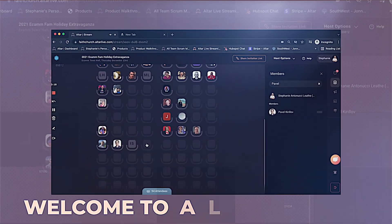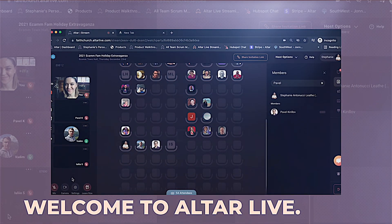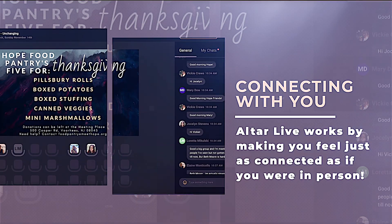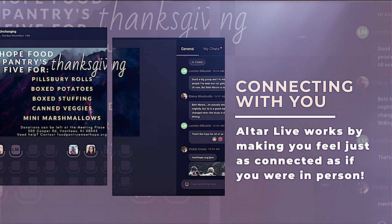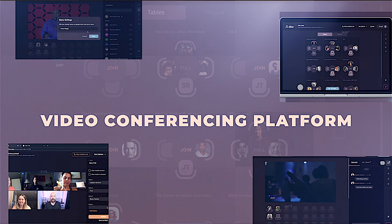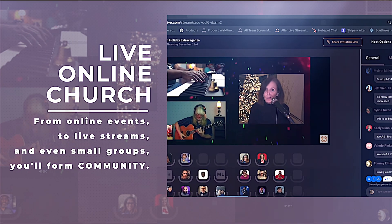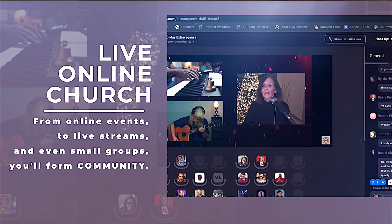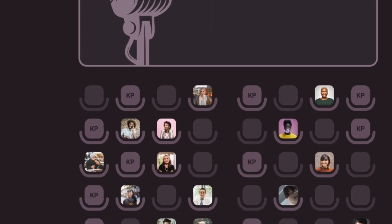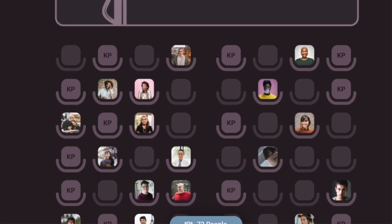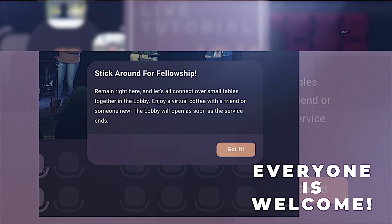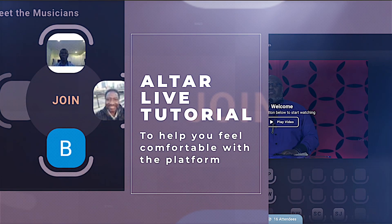Welcome to AltarLive. Your church or community has chosen to use AltarLive so your online attendees will feel just as connected as if being in person. AltarLive is a video conference platform where your church will host online church services, livestream events, and even small groups. And the best part is that you will actually be able to talk, see, and interact with others, creating an online environment that makes everyone from first-time visitors to regular attendees feel welcome, seen, and known.